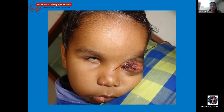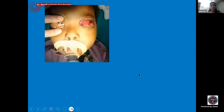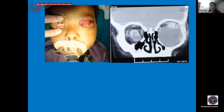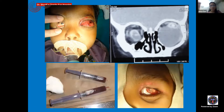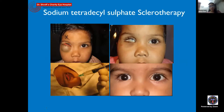Another tumor-like lesion that can mimic a mass is a microphthalmic globe with an orbital cyst. The clue is in the other eye—if it is microphthalmic, the apparent mass lesion may actually be a large cystic lesion in the inferior orbit with the microphthalmic globe sitting on top. This is typically an orbital microphthalmic cyst. Long-standing exposure may cause conjunctival ulceration. Management is simple aspiration with sclerotherapy using sodium tetradecyl sulfate, as ethanol is no longer readily available.